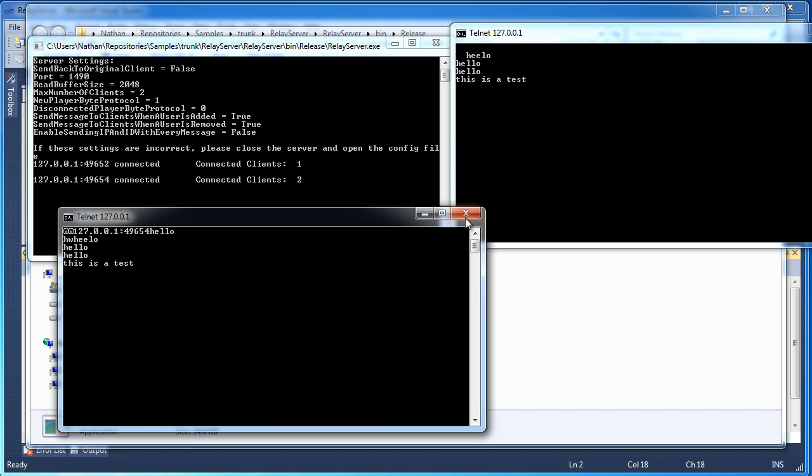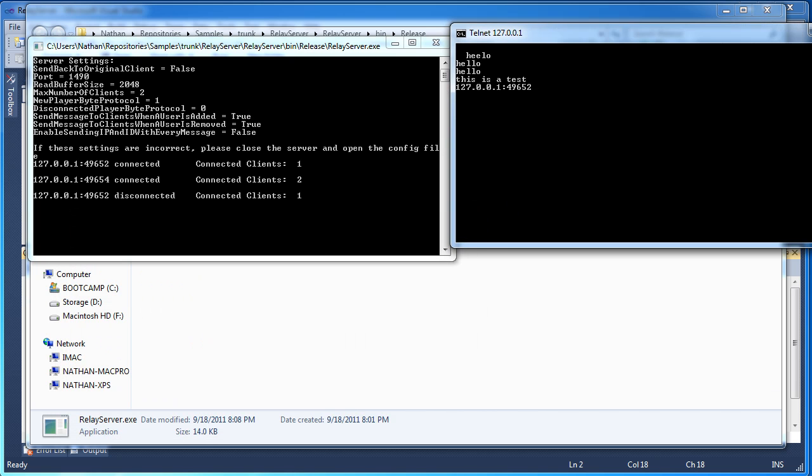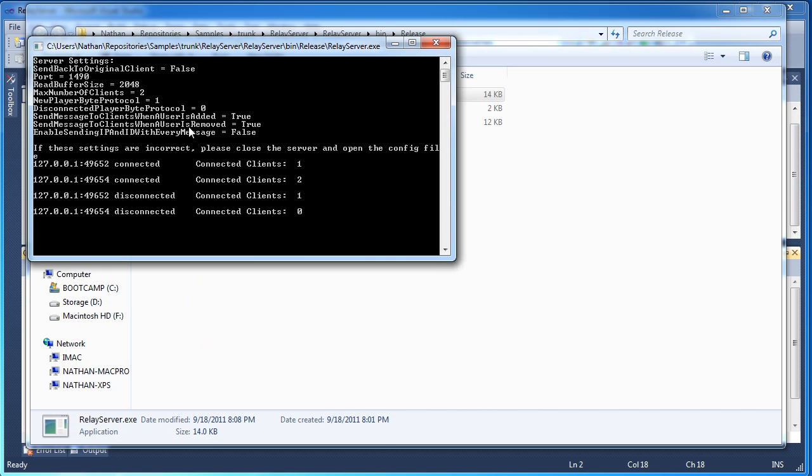And then you can actually do server maintenance, see who's connected. At this time, there's no way to kick anybody. I might make this a user interface server to where you can actually kick people off if you want to. But for right now, it's just a simple application. It just notifies you.